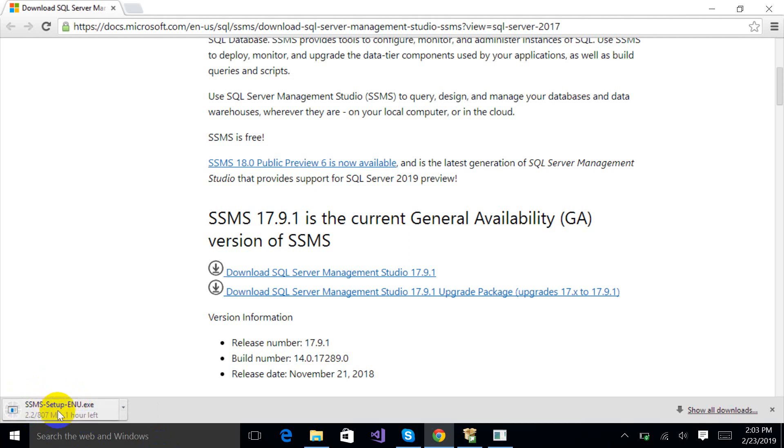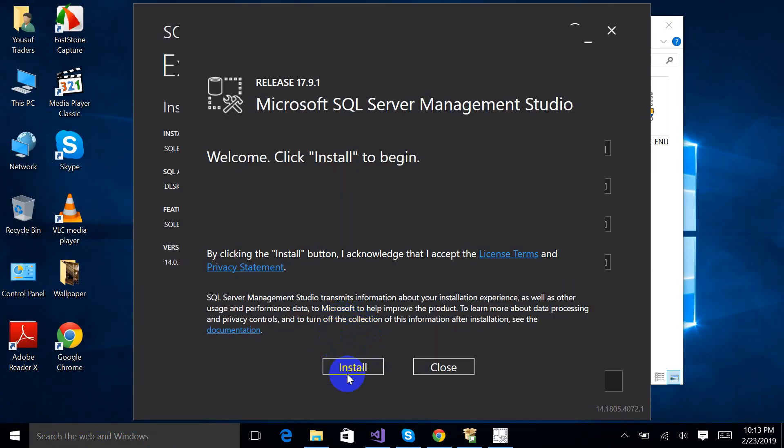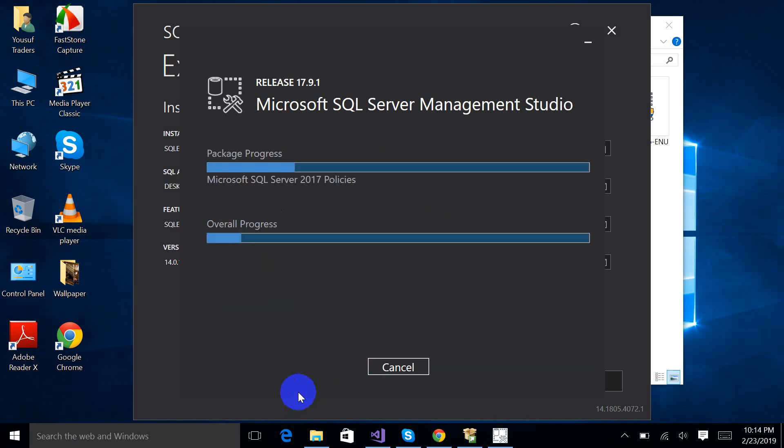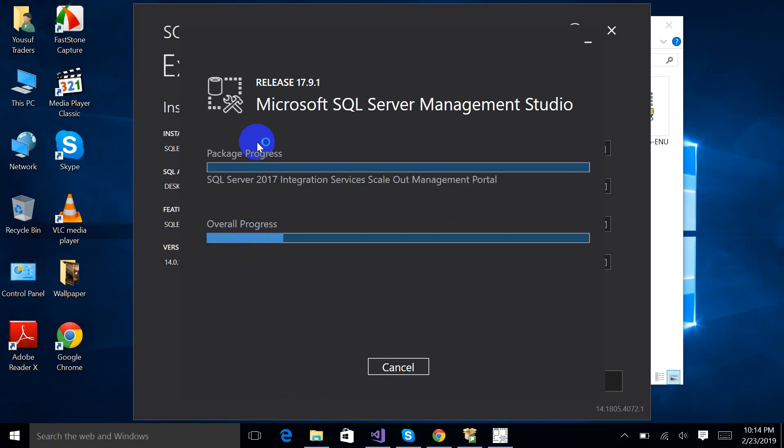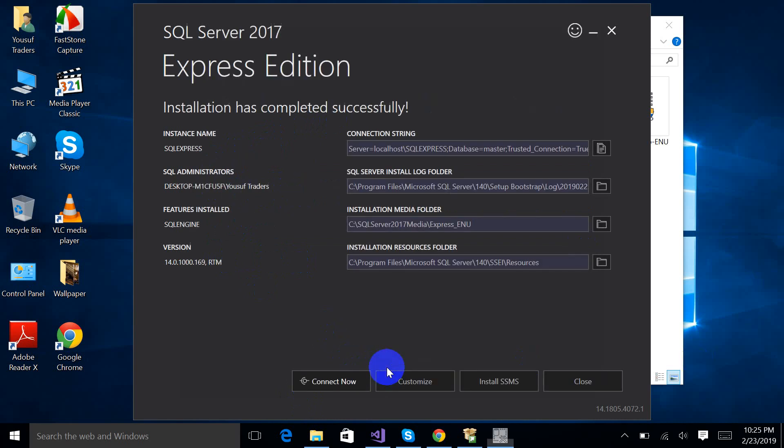So I am going to pause this video again. Thank you. Okay, now you can see that all your specified components have been installed successfully. Click close.